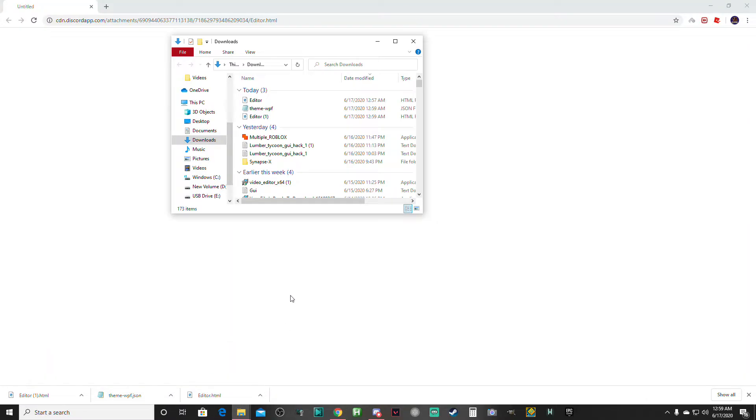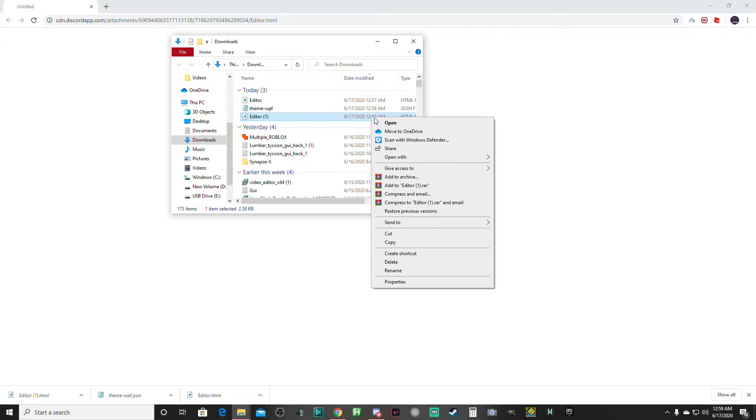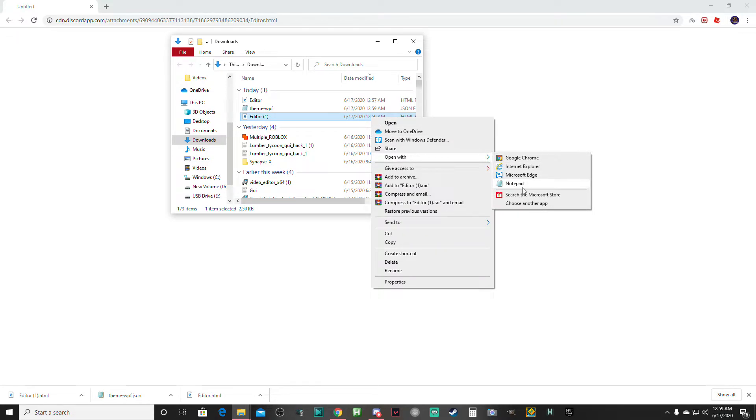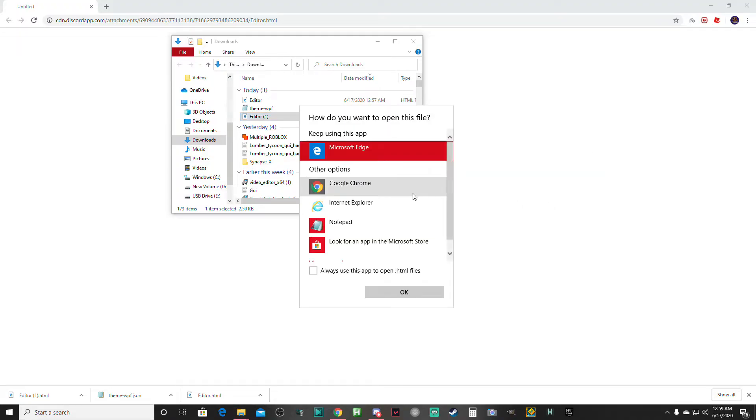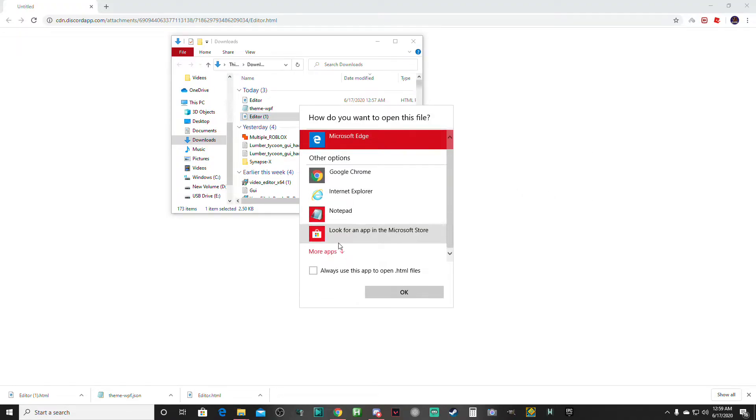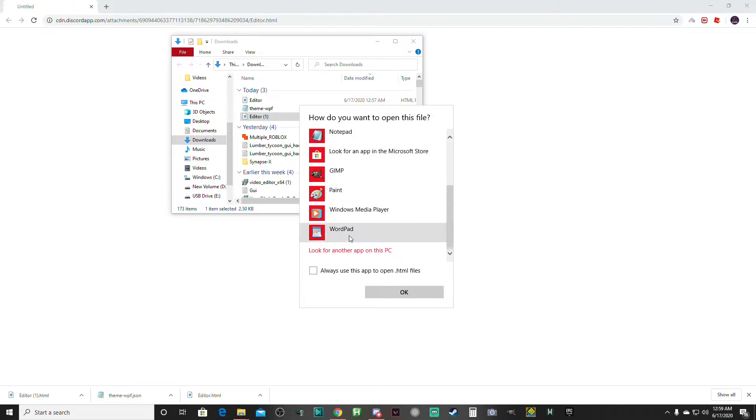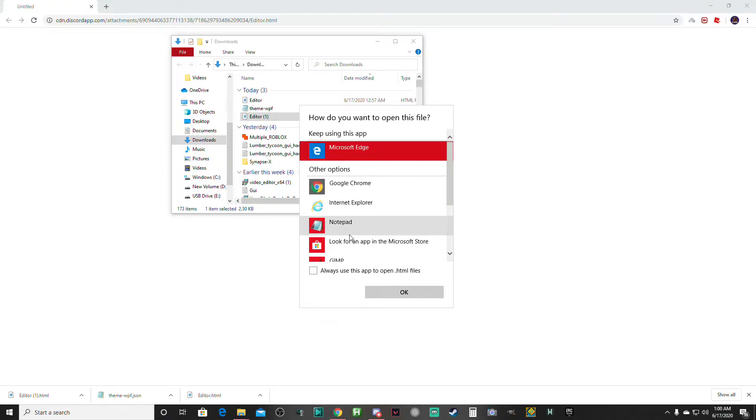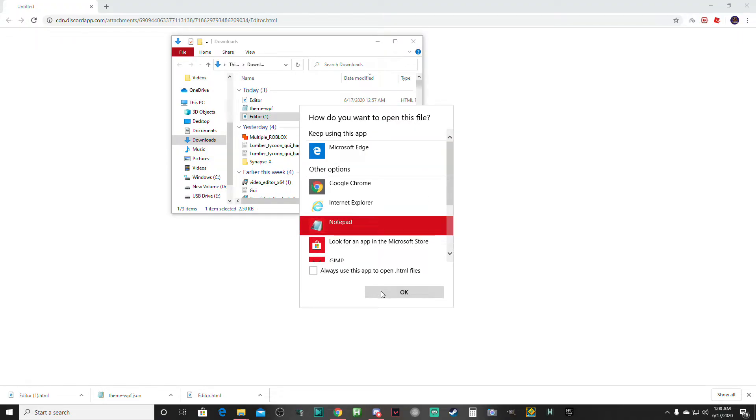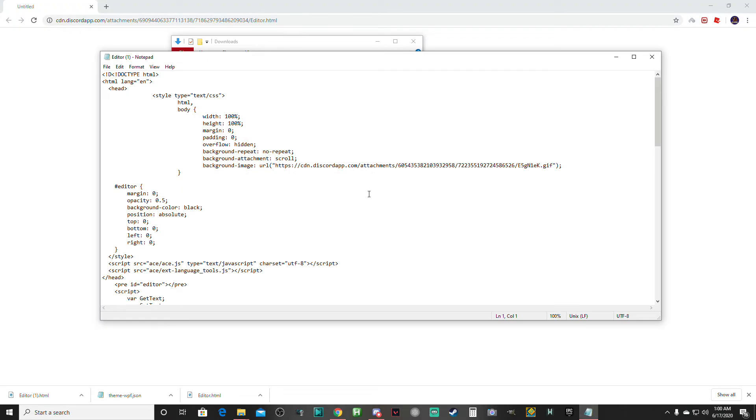What you want to do is go to your downloads. The most recent one that you downloaded, click open with. Mine says notepad because I've already opened it with notepad. But if you click choose another app and click more apps, you can click notepad. Click okay.